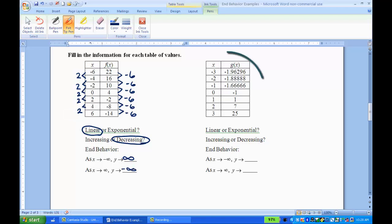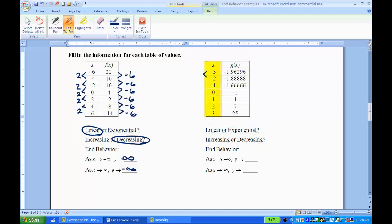Now this right table — looking at the rate of change on the x side, it's going up by 1 each time, so there's a constant rate of change on the x side. If I look at the y values, I can already tell this is not going up by the same amount. It's easier to look at the whole numbers: from negative 1 to 1, that's up 2.